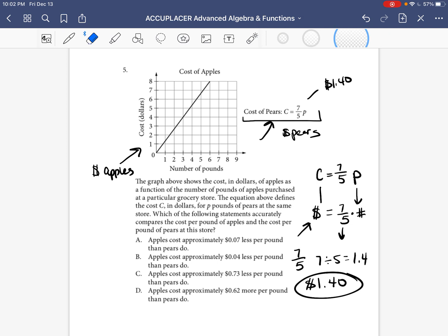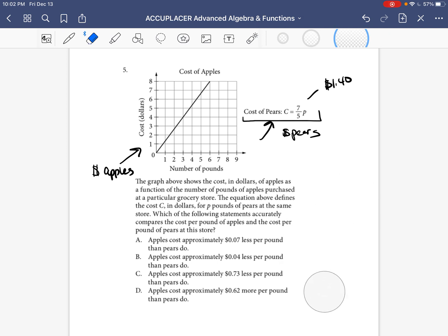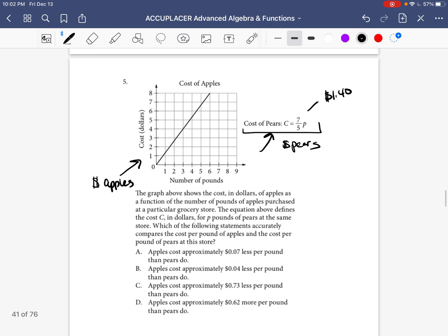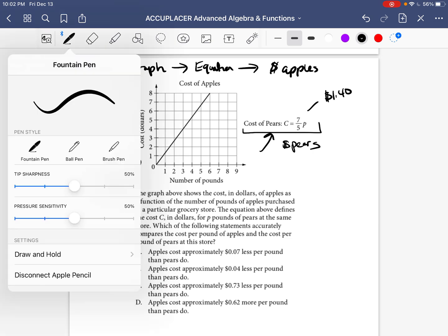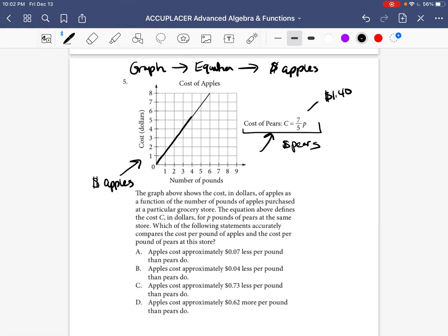Now we're going to go to the cost of apples. In this situation, we have a graph. What we need to do is go from the graph to an equation, and then use that equation the same way we just used the pears equation to figure out the cost of apples per pound.